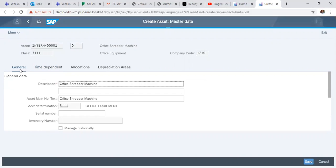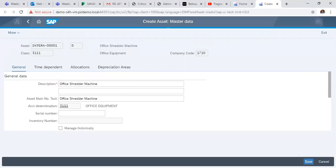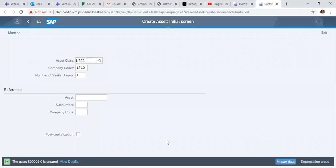In the creation of the asset, since the asset is not yet bought, these are the two main pieces of information we need to fill out. Afterwards, you click on Save to create the asset. The asset 8000009 is created.